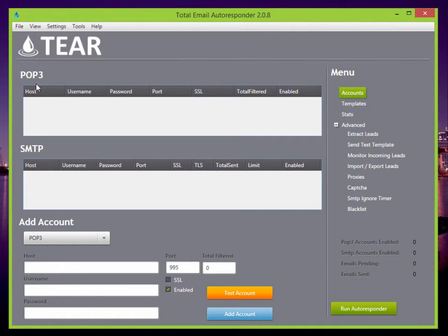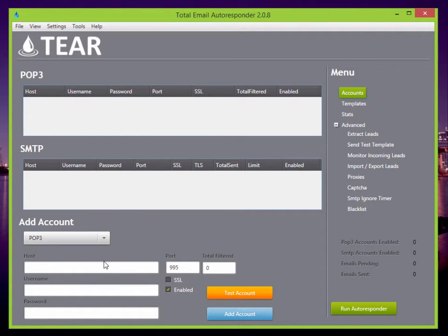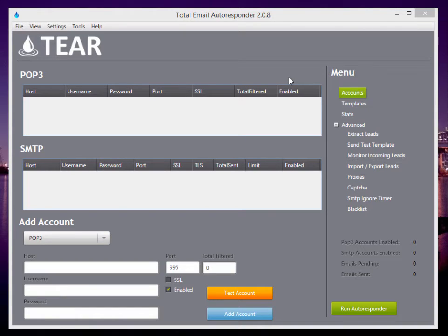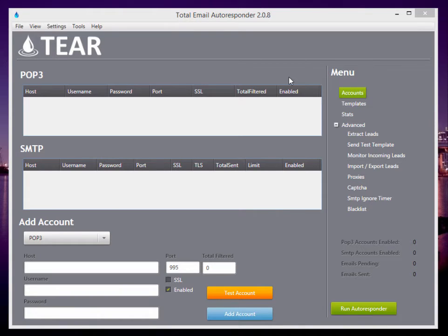Now POP3 and SMTP, this is where you add your accounts. So let's quickly add a POP3 account. My favorite thing to use for POP3 is my own domain. So if you create an account on hosting service and in your cPanel, you should be able to create an email. If you don't know how to do that, just Google creating an email in your cPanel and you'll get tons of videos on how to set up your email.